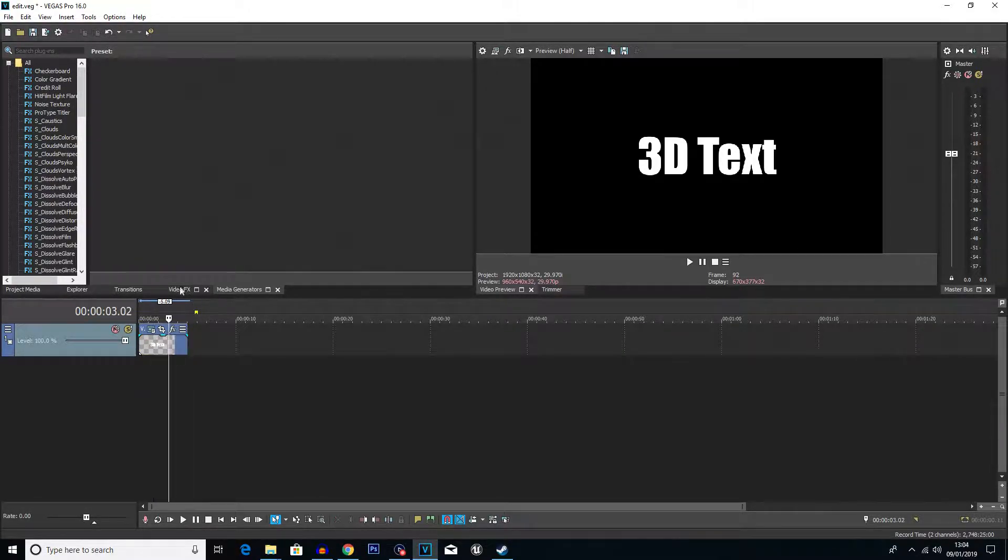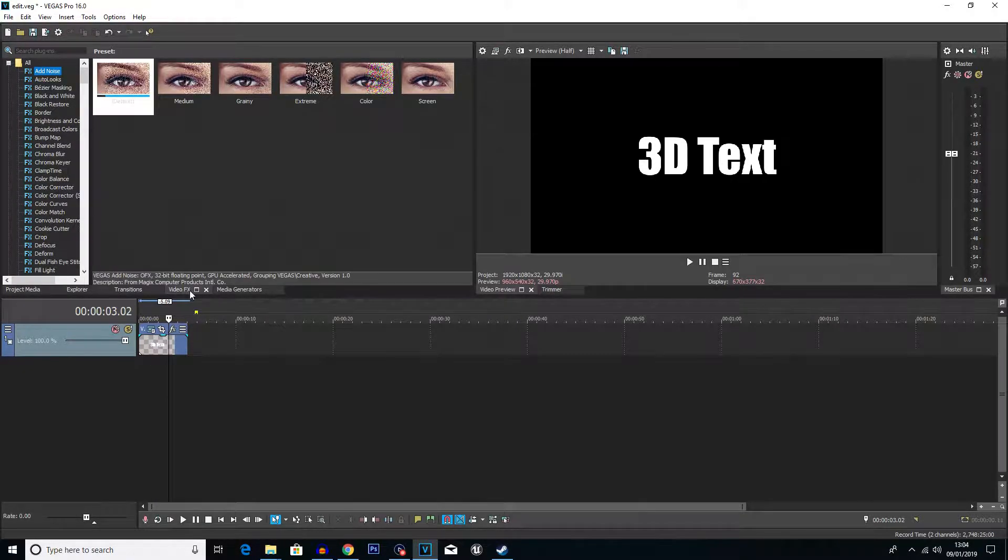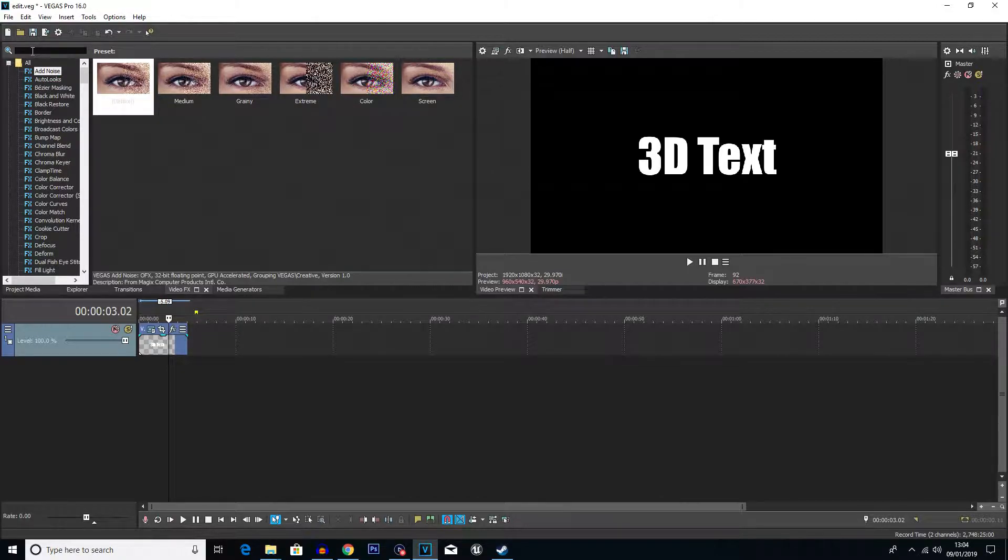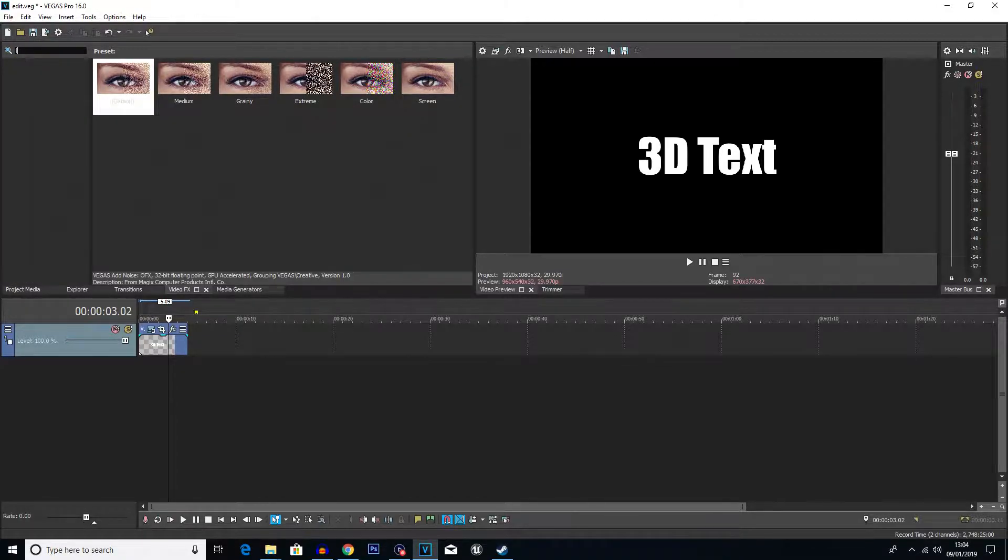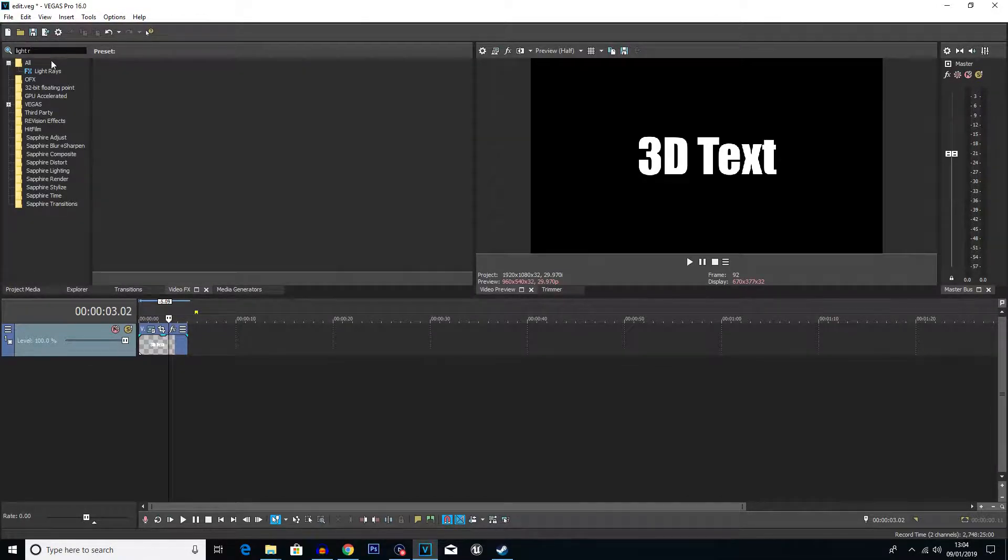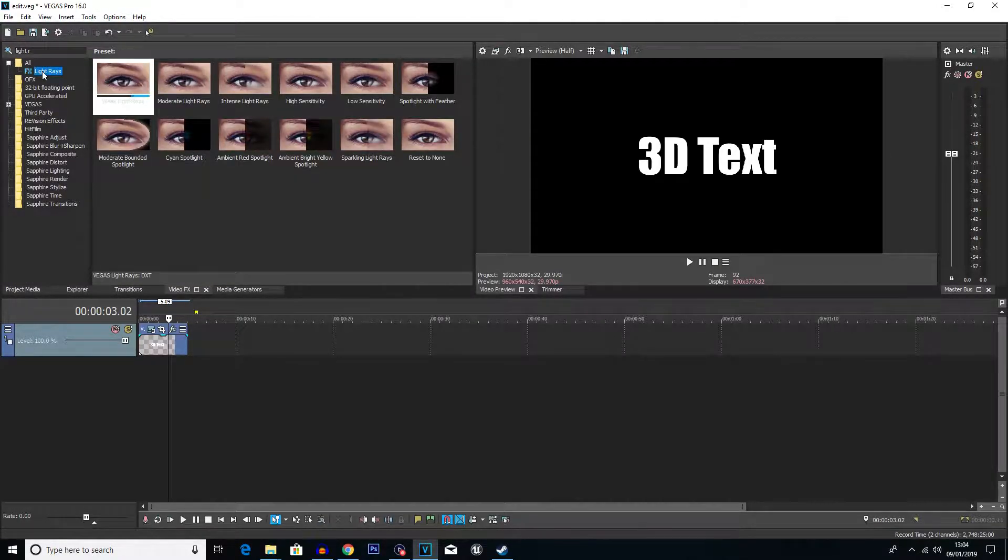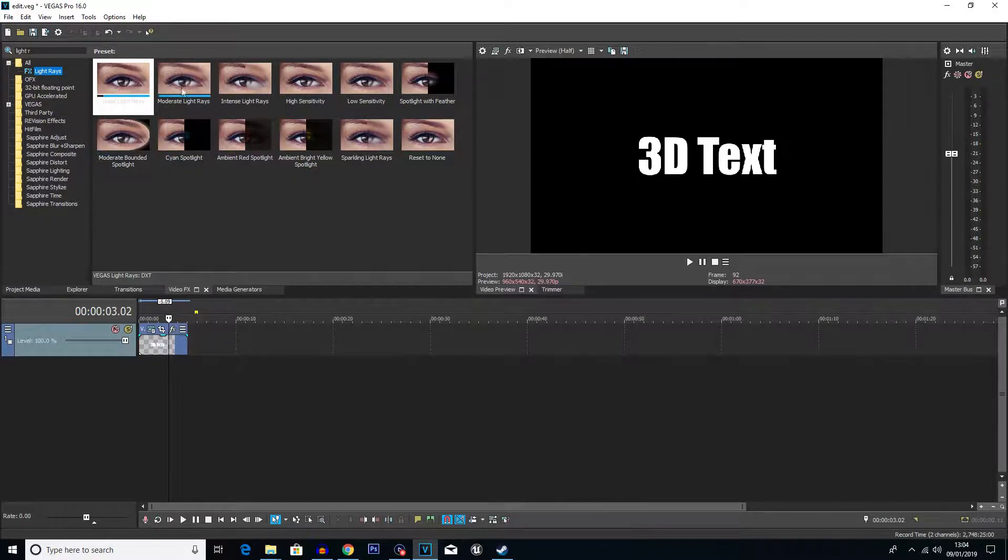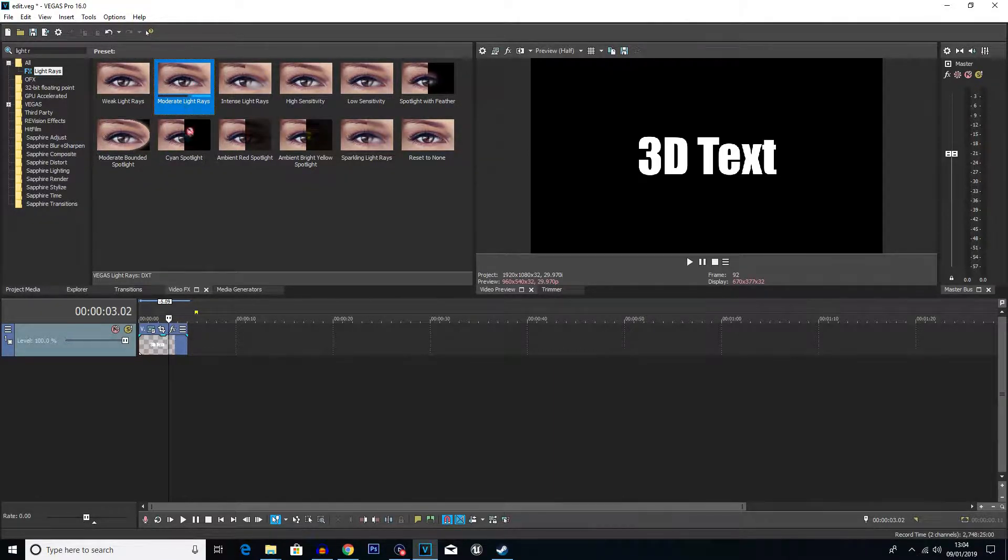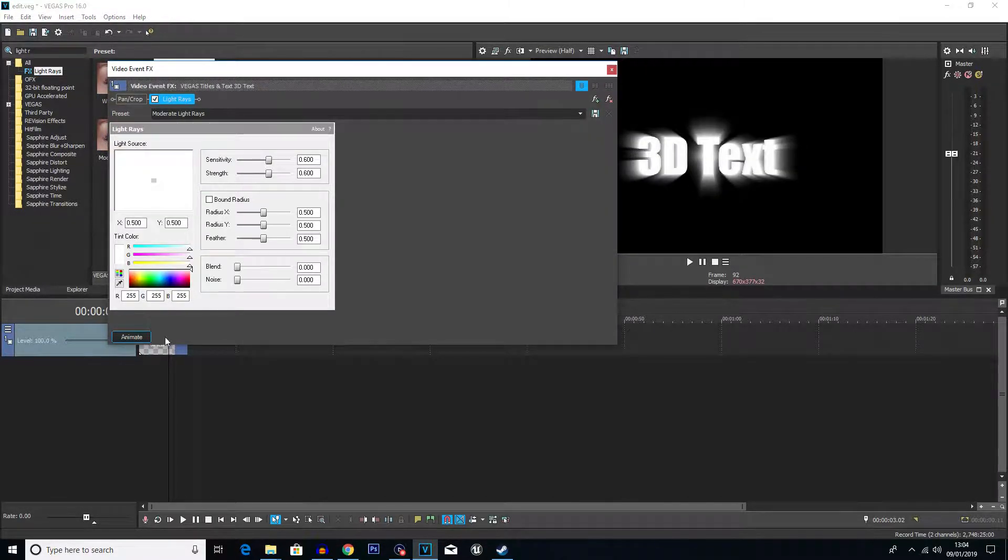Now you want to go into video effects guys, and then you want to search for light rays. And we can see light rays here. You then want to go on to moderate light rays, which you can see in the middle and just drag that straight onto your text.